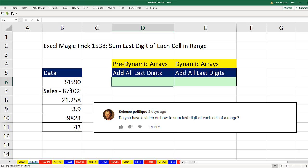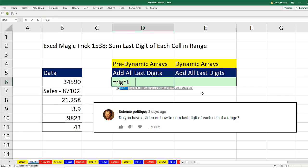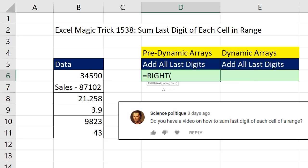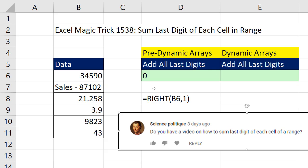There's the left and the right. So how we can get the rightmost digit is with the right function, equals right. Now, normally, the right function in the text argument expects a single cell. So if I put B6 comma 1 close parentheses, when I hit Enter, it will deliver 0. But that's not what I want. I want all of the right digits.